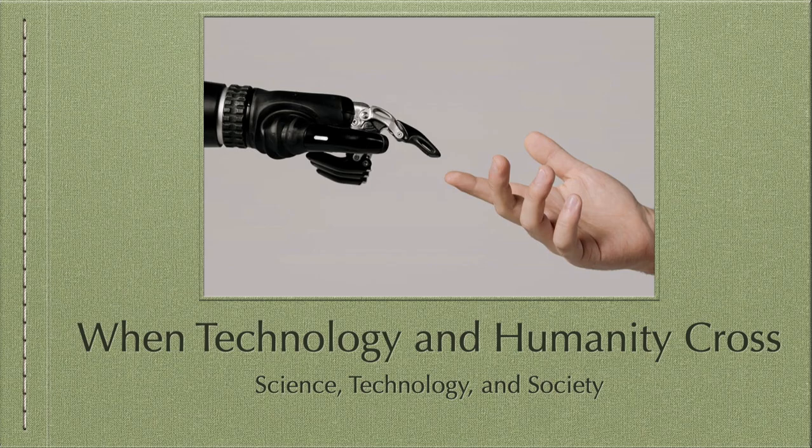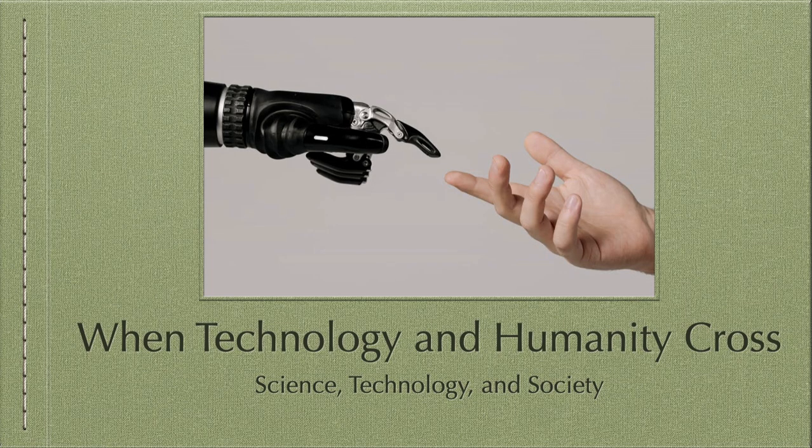Hi there everyone, we're now on our next video on the Science, Technology, and Society playlist. In this batch of videos, I'm going to create a lot of videos, maybe four or five more, about when technology and humanity cross.